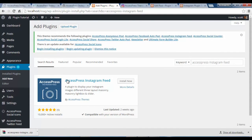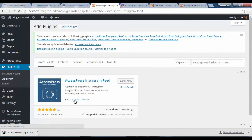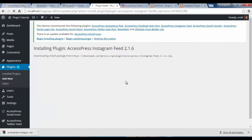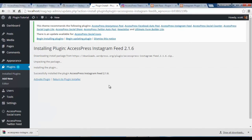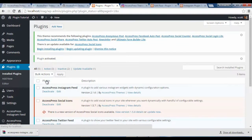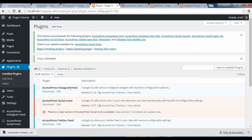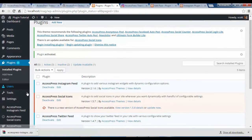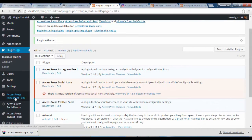Here we have it — XSPress Instagram Feed by XSPress Themes. Just click on Install. Once the plugin is installed you need to activate it. We can see our plugin is now activated. To configure this plugin, please find XSPress Instagram Feed and click on it.